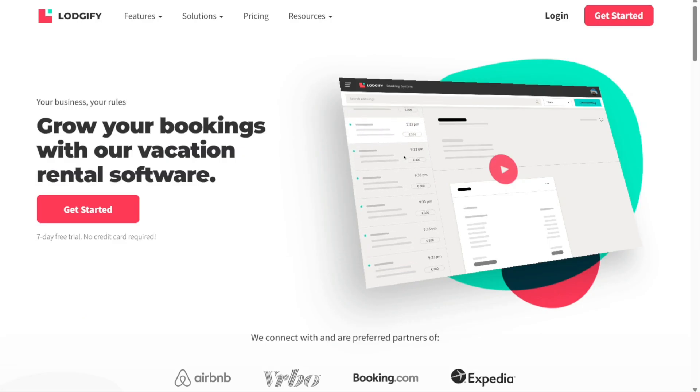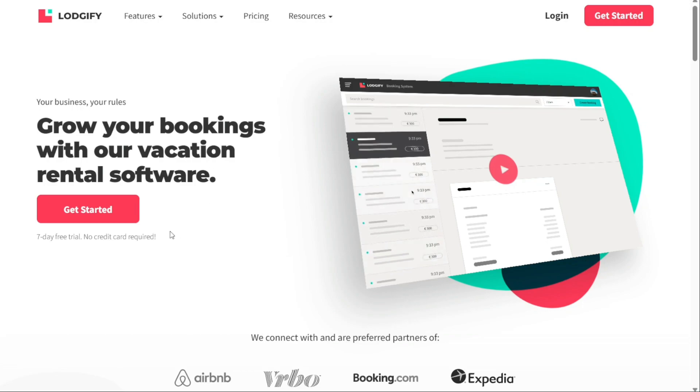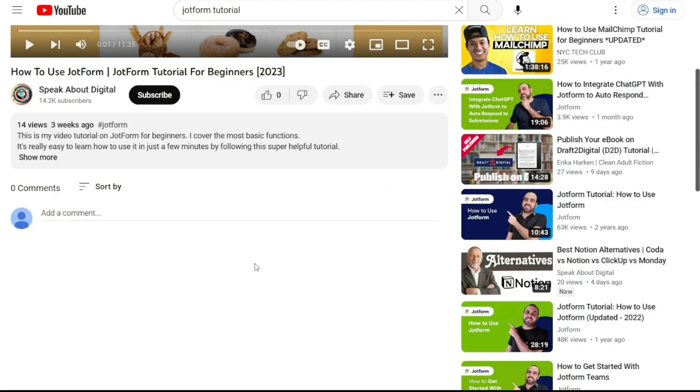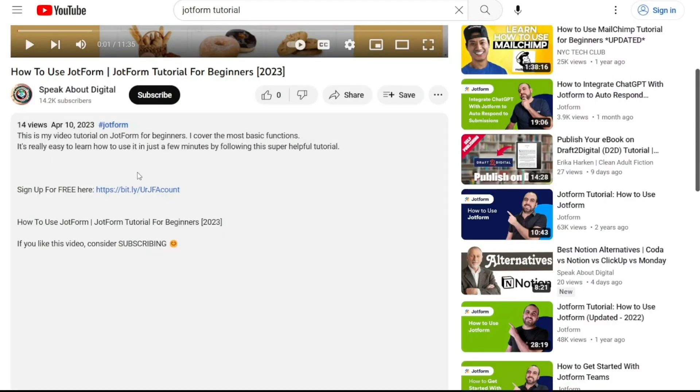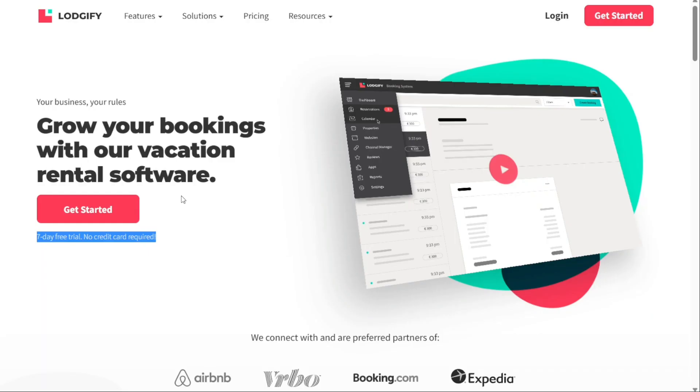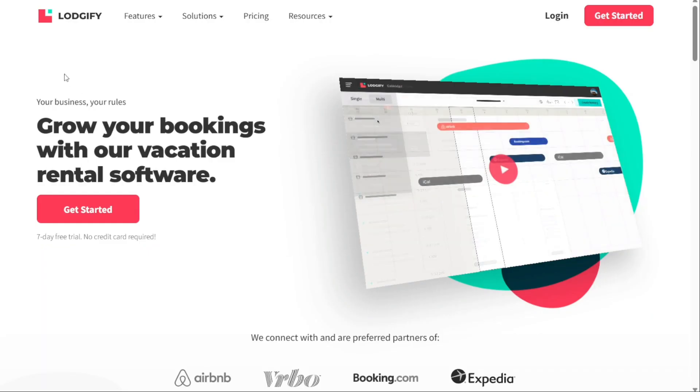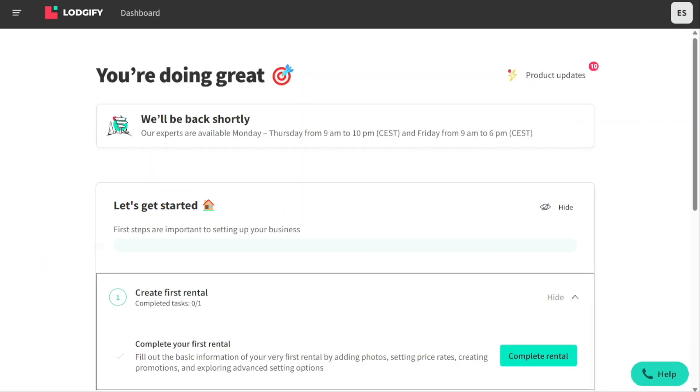The first thing that you want to do is, if you didn't create your account yet, you will have a link down below in the description. It's very easy to create an account, and if you already have an account, just skip this step. And here we are in my Logify account. I created this new account for the purpose of explanation, so you can follow the steps with ease.